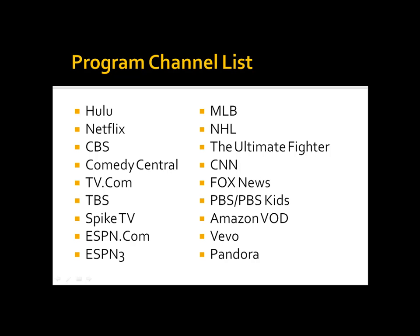Some of the sites like Netflix, MLB and NHL do require a membership that you have to purchase. And when the software is installed, you just have to input your username and password and then you'll be able to view that content. But Hulu, for example, is one of my favorites. It's free and you can view over 200 channels. So that's pretty cool.